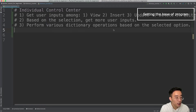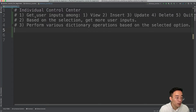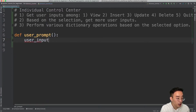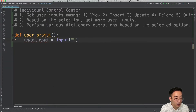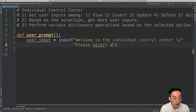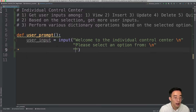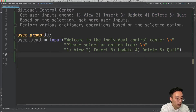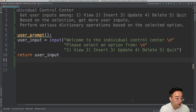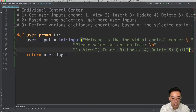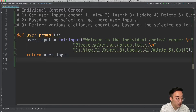Now let's create our first function, which will be responsible for getting the user input with the menu options. We'll define user_prompt, create a variable user_input using the input() function with a welcome message — 'Welcome to the Individual Control Center, please select an option' — followed by the option list. At the end of the function we return user_input. Since I want an integer value, I'll wrap the input() call with int() to translate the string to an integer.